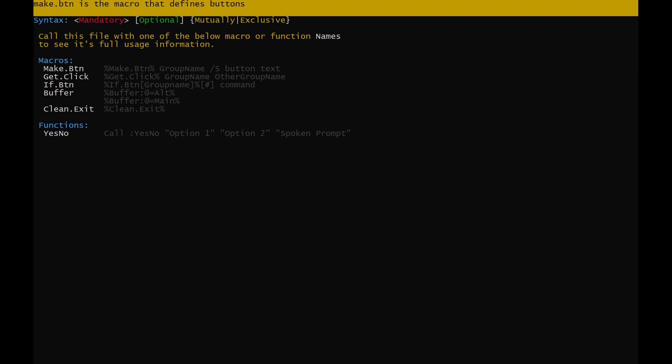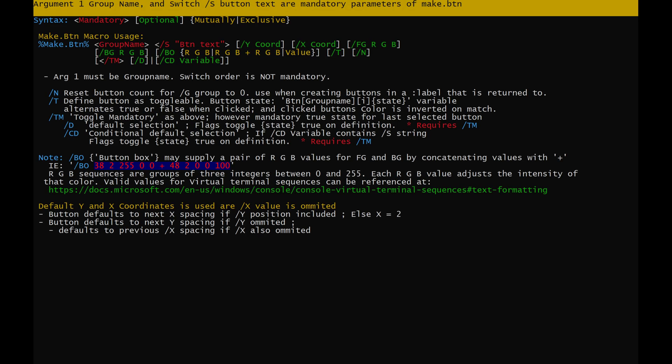Make.btn is the macro that defines buttons. Argument1, group name, and switch /s button text are mandatory parameters of make.btn. Group name is a variable that helps differentiate between types of button. /s button text defines what text or characters the button is to contain.